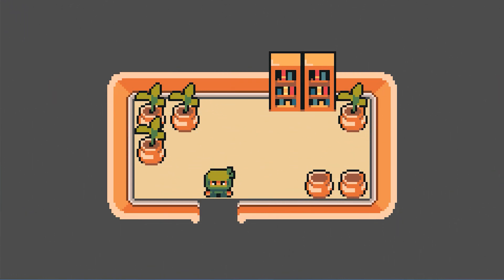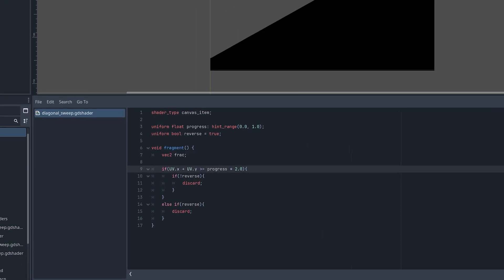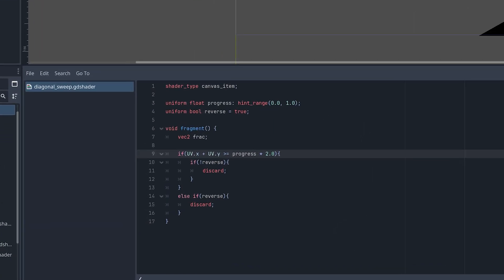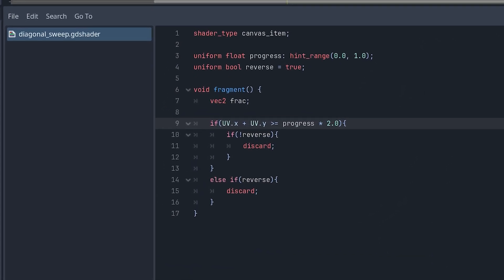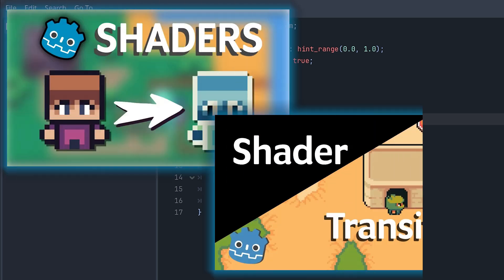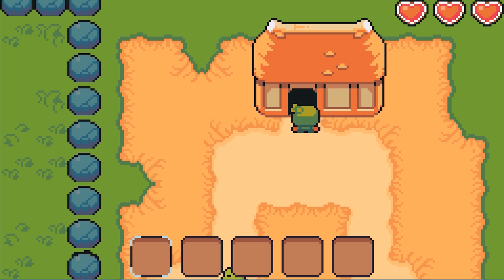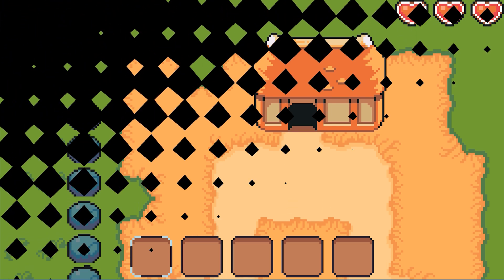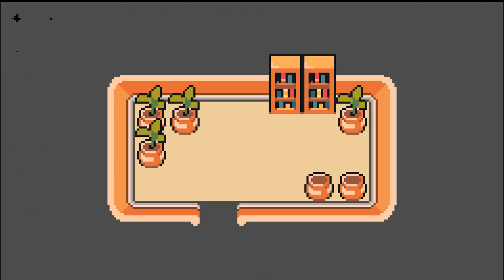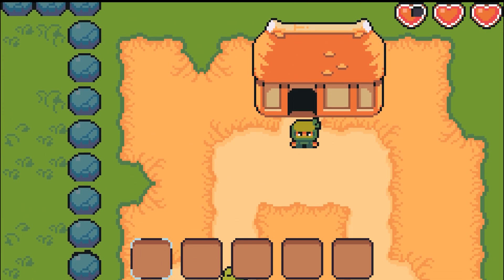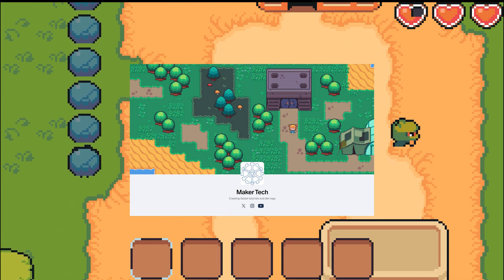Let's see how we can create this retro diamond sweep shader in Godot. If you already know how basic shader transitions work, then this is the video for you. But if you're new to shaders, then these two videos will help you catch up. At the end, I'll also show you how we can change our shader from this to this. The project files for this video are available through selected tiers on Patreon.